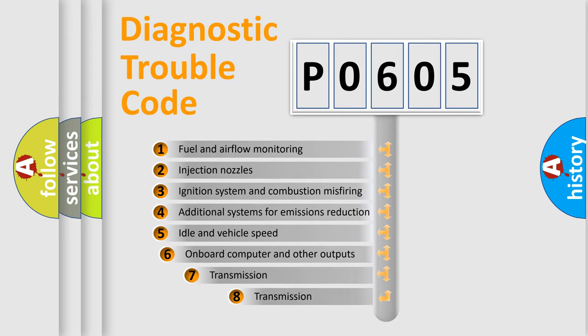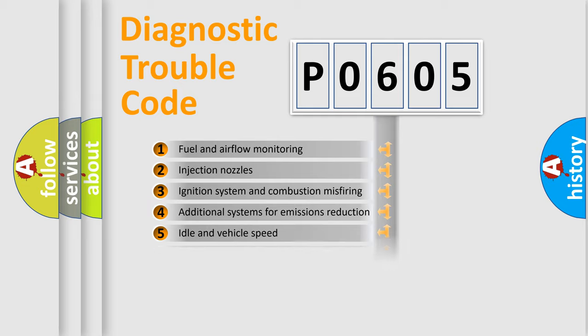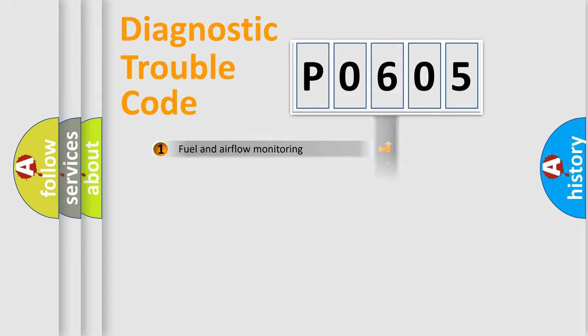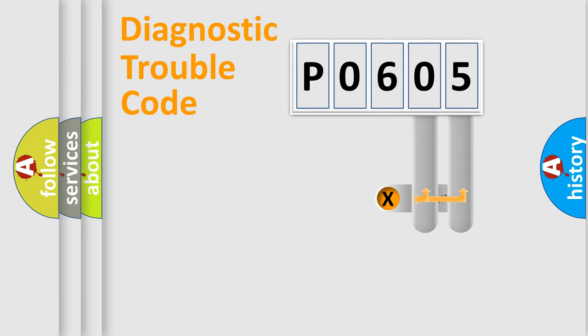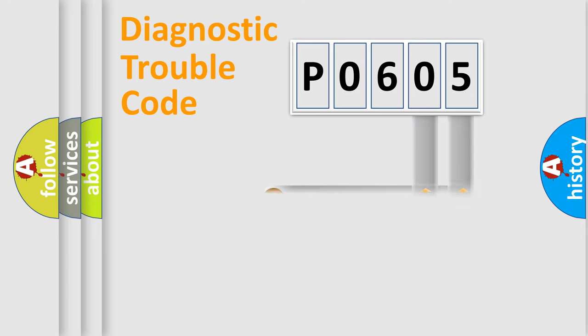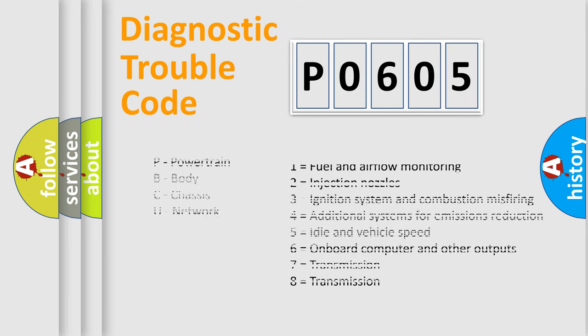The third character specifies a subset of errors. The distribution shown is valid only for the standardized DTC code. Only the last two characters define the specific fault of the group. Let's not forget that such a division is valid only if the second character code is expressed by the number 0.